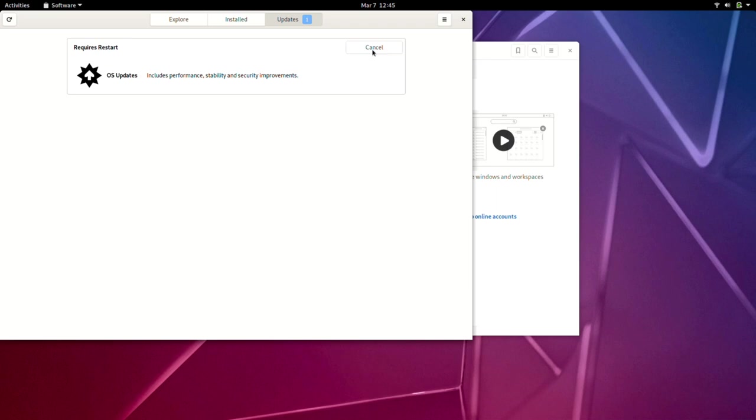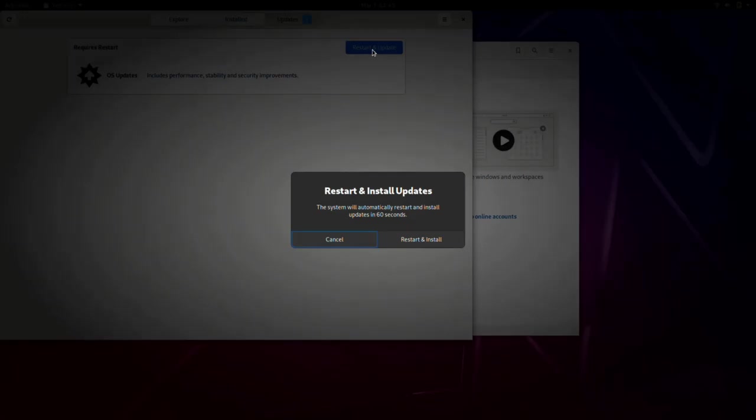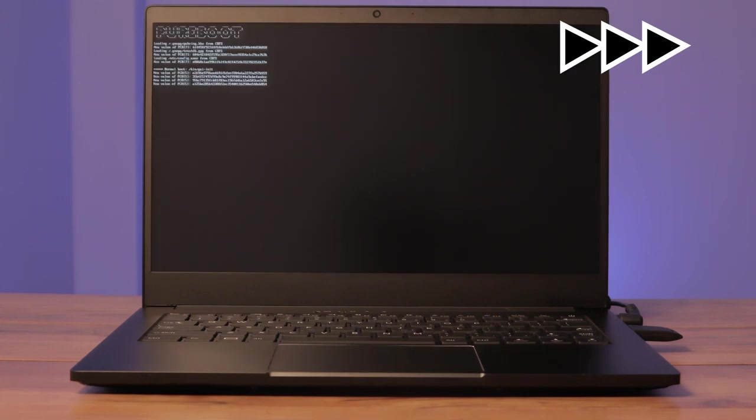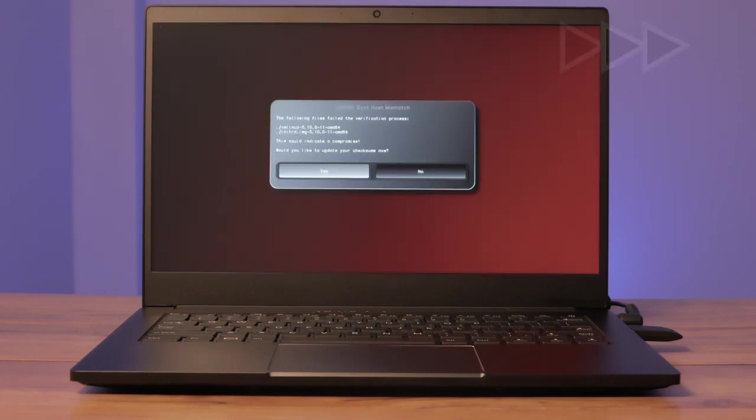During this process, you'll be asked to reboot to apply the updates. After the updates are installed, your computer will reboot once more and you'll have the option to update your boot files. This is normal when installing updates. Select Yes to update your checksums.